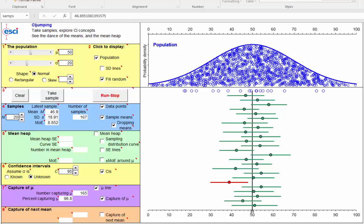Confidence interval interpretation. How should we think about confidence intervals and how should we interpret them? I'll mention four approaches. The first is the definitional one — everyone agrees this is the correct way to do it, always correct. And that is that our confidence interval is a randomly chosen one from a whole sequence, a whole dance.